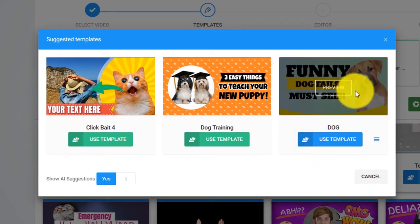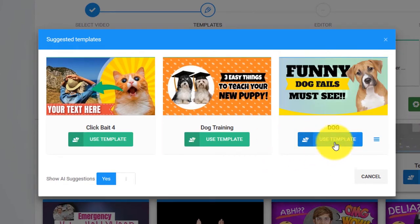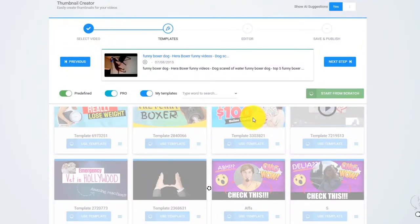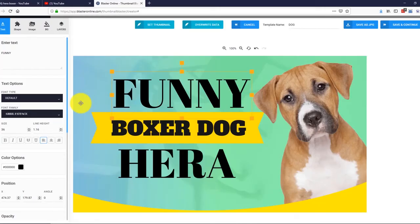In this case, I will go with this thumbnail — it looks great. I click on Load Template, and that's it. Thumbnail Blaster extracted our title, downloaded the original thumbnail, and customized the whole template for us. If we want, we can simply use it as it is and save it, but let me show you how powerful our editor is.